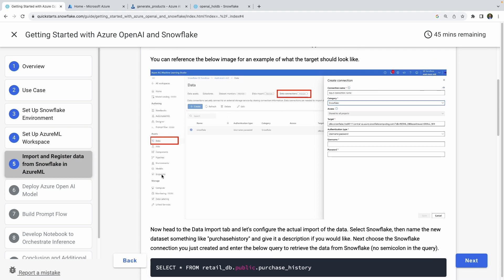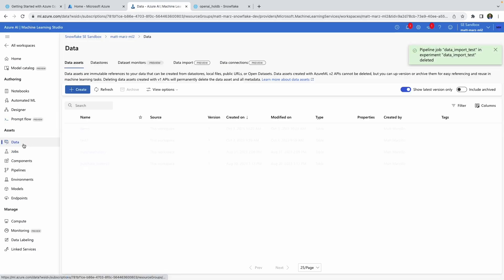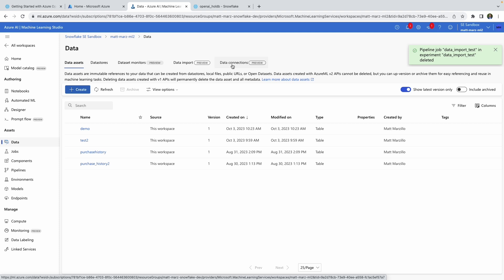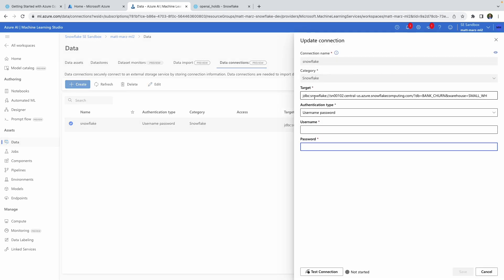Once you have that up and running, we'll work on getting the Snowflake data registered and imported from Snowflake into Azure ML. Inside Azure ML Studio, come down to the data tab and click on data connections, then click create to create a new connection. You define your Snowflake instance, point to the database we created, and then point to the small warehouse. Currently in public preview, it's username and password, which you'd store in Azure Key Vault to lock that down.